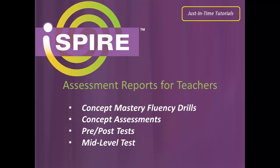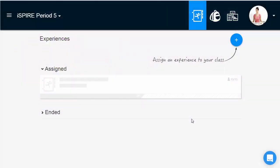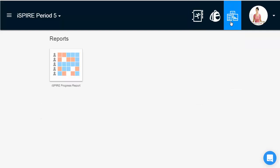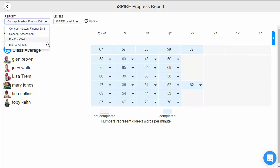Assessment data in ISPIRE is delivered to educators in real-time in four easy-to-read student progress reports. To access the reports, teachers tap on the reports icon on their class home screen. In the ISPIRE progress reports icon, teachers choose from four reports in the drop-down and filter by level.